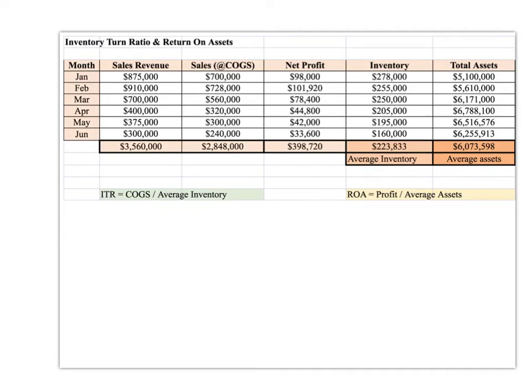This is the first video. We're going to look at this particular set of data and calculate two basic ratios: inventory turn, and ROA, or return on assets.